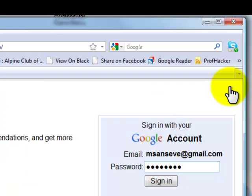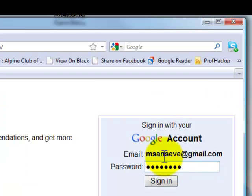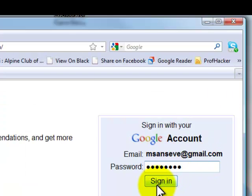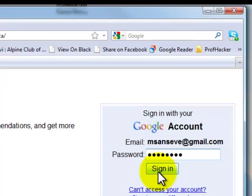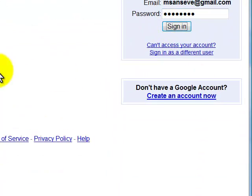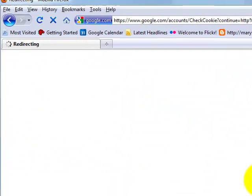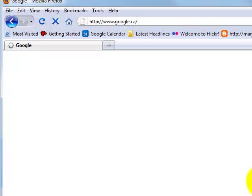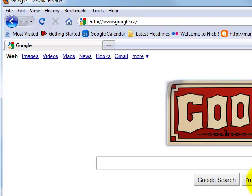Hopefully this will come along quickly. I'm going to sign in with my Gmail account. You could be using another Google account, but you'll sign in here. And up we'll come to Google.